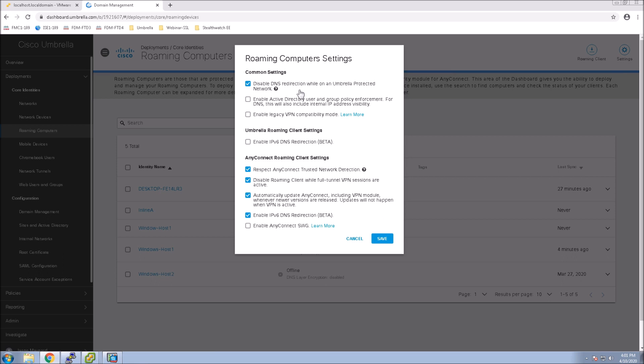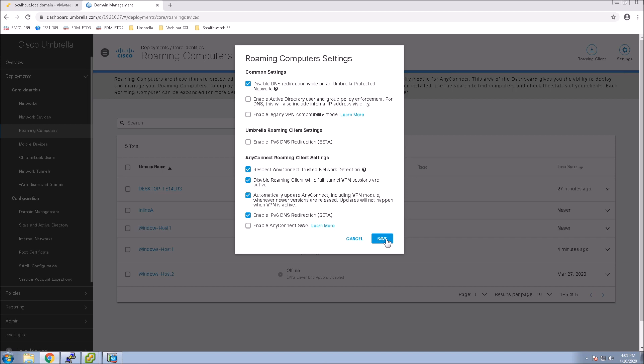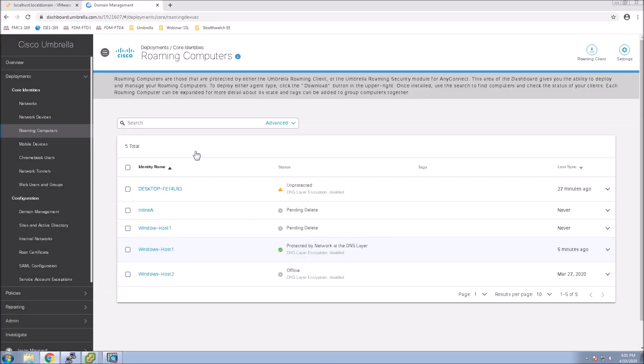The next thing we want to do is go into roaming computers. We want to disable DNS redirection while on umbrella protected network. Respect AnyConnect trusted network detection. Disable roaming client while on full VPN. And then automatically update AnyConnect, the VPN module.